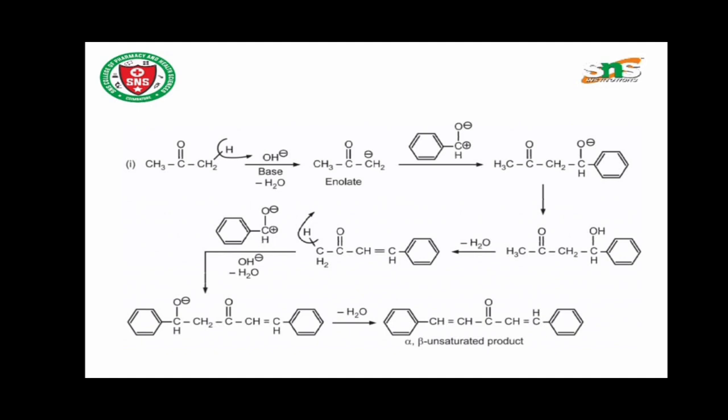This intermediate then undergoes elimination of a water molecule. The hydrogen from the methylene CH2 group combines with the OH group on the adjacent carbon, and water is eliminated. This gives the alpha-beta unsaturated product: CH3-CO-CH=CH-C6H5.